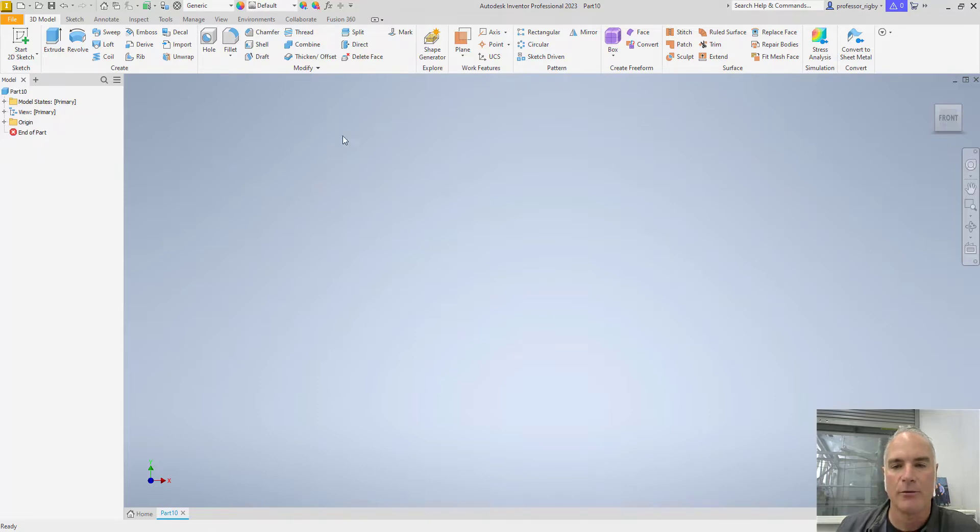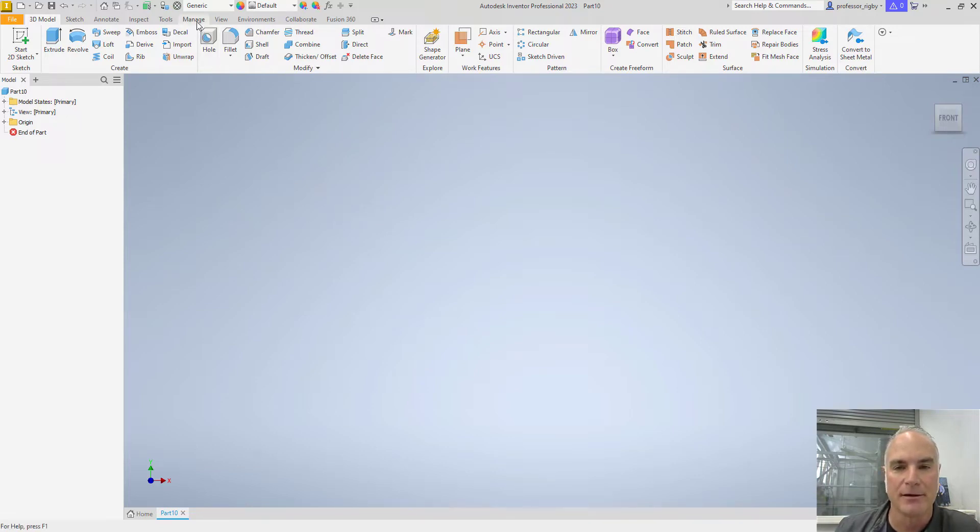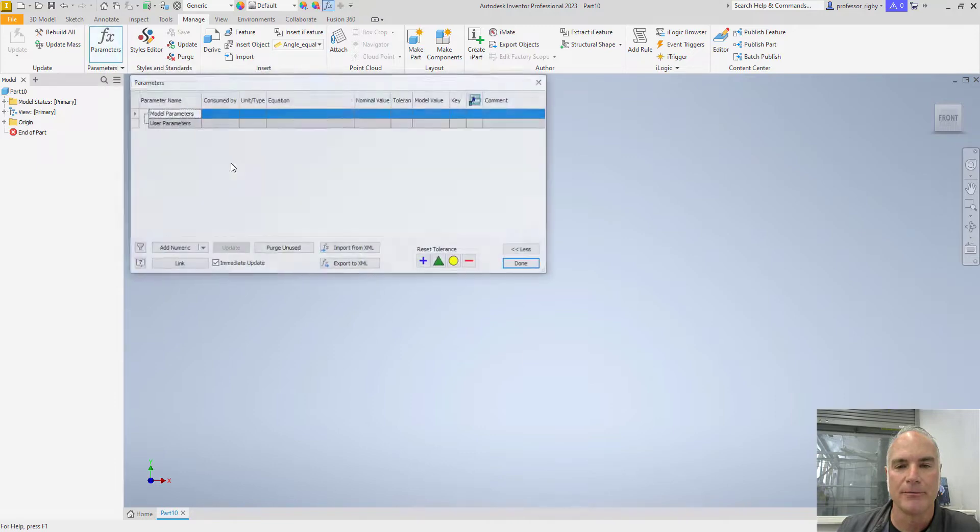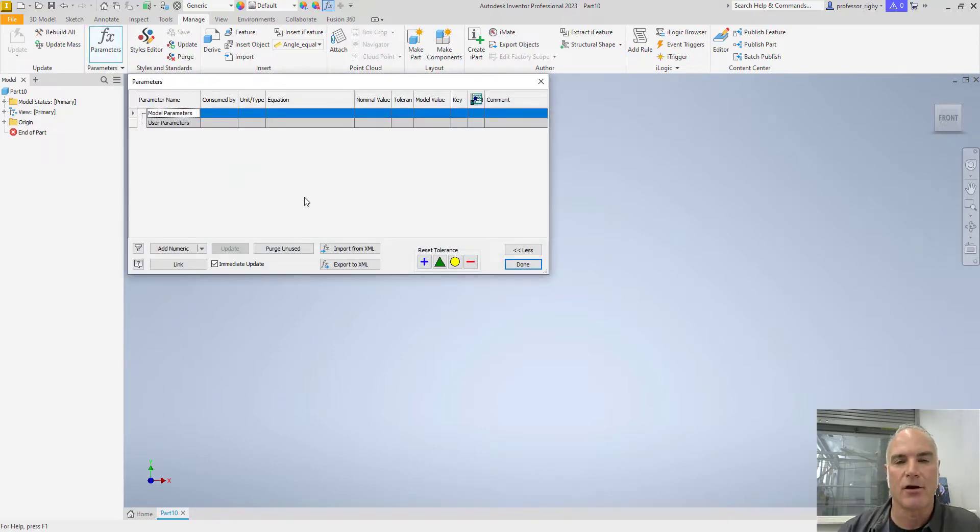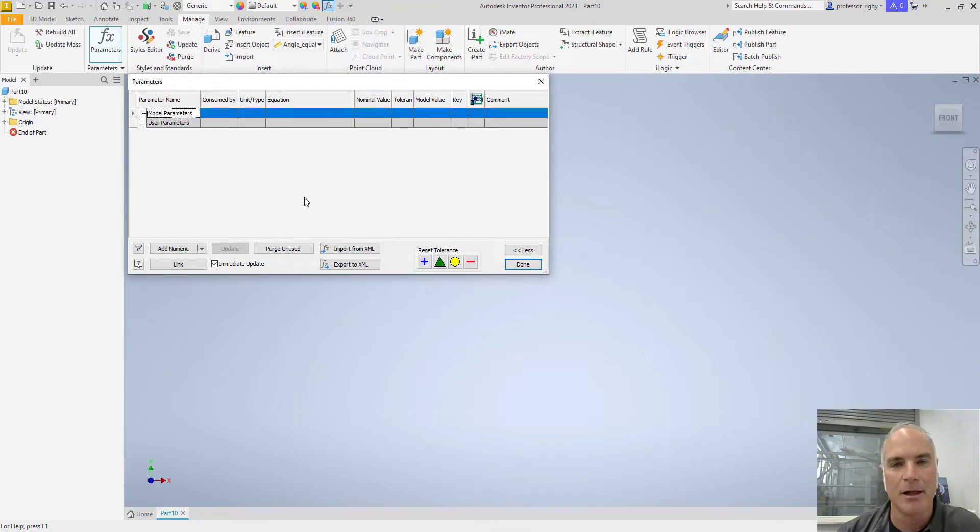So I've already created my part here and I'm going to begin. Before I do anything else, I'm going to create my user parameters. I'm going to move to the Manage tab up here at the top and I'm going to choose the Parameters tool. Now, parameters are things like dimensions. You'll see that there are model parameters and user parameters. You can create user parameters at any time and apply them in any sketch.